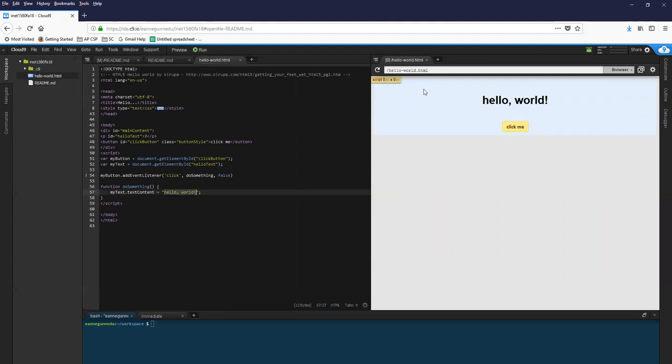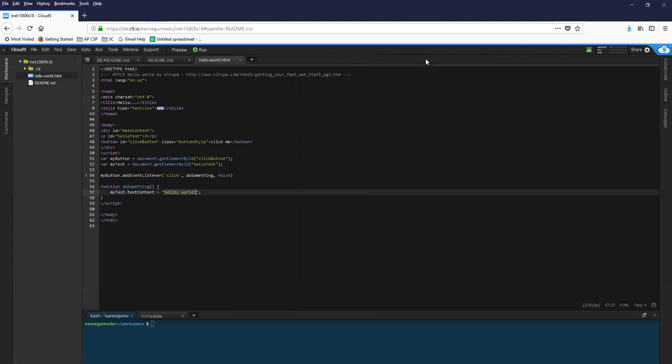And what you want to do is actually run your page. So to run it, you click the run button.